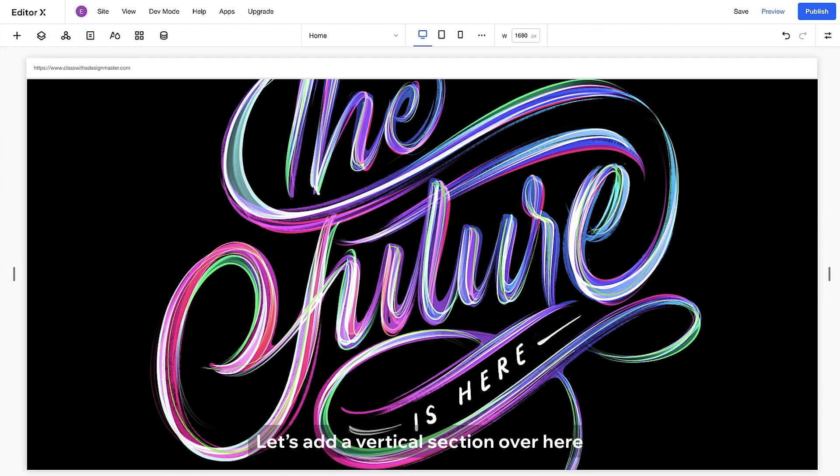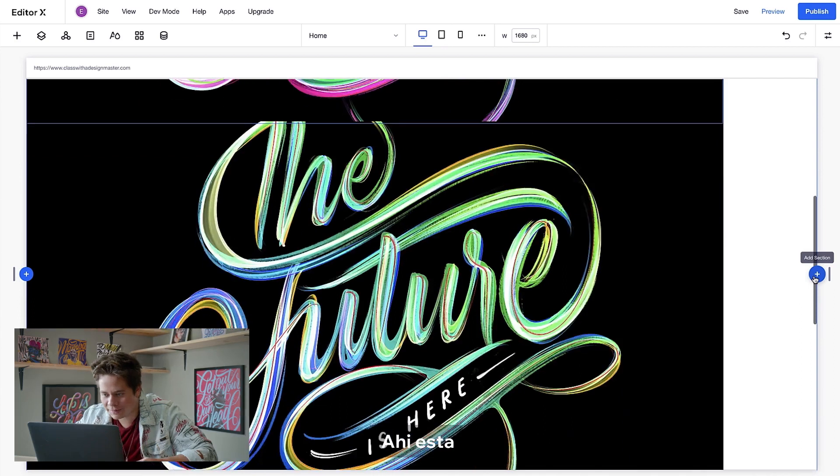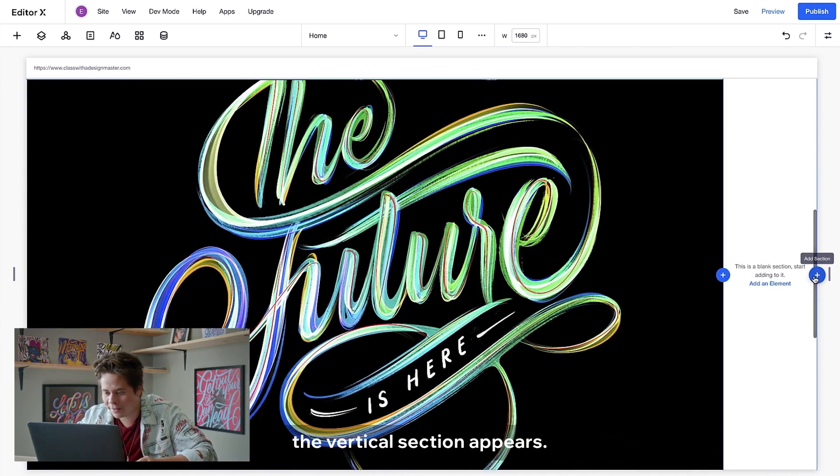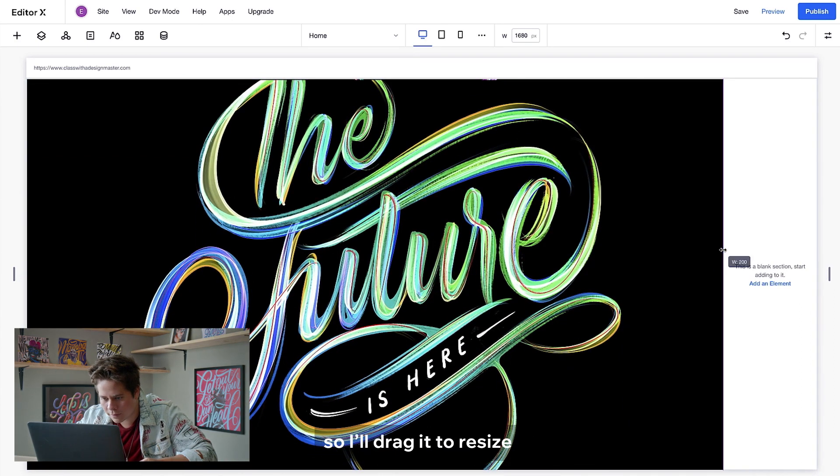Let's add a vertical section over here by clicking on the blue cross on the right side. And there it is. The vertical section appears. I need it just a bit bigger, so I'll drag it to resize.